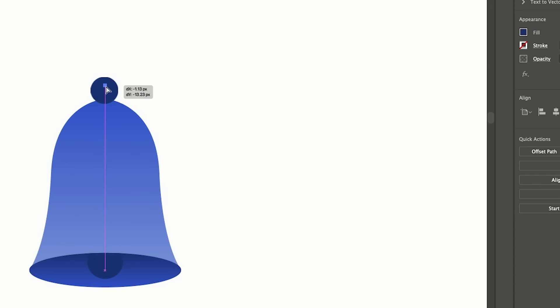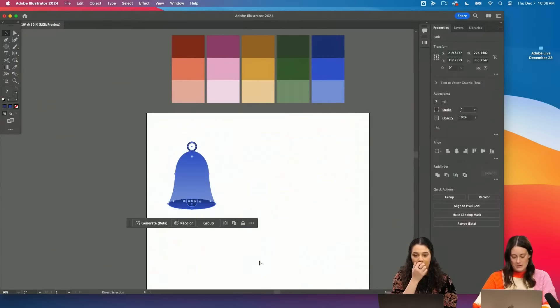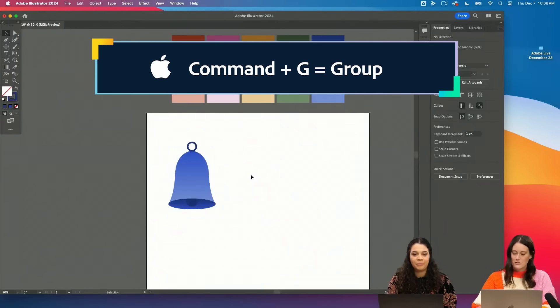And then let's just add a little doodad up here. Alright, so we have our bell. We'll group her, amazing.